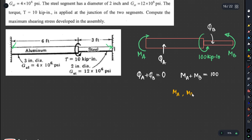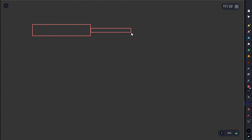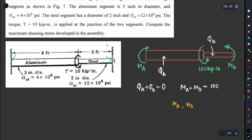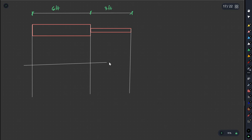Using MA and MB, we will draw a torque diagram for clarity. We will show the shaft in the diagram. The shaft has dimensions of 6 feet and 3 feet. This is how the torque diagram is set up and interpreted.